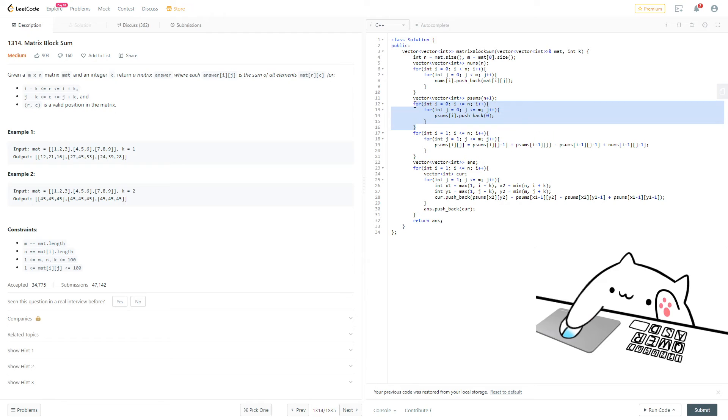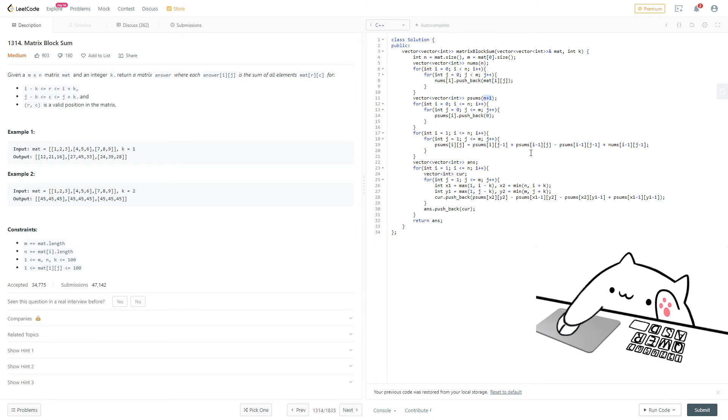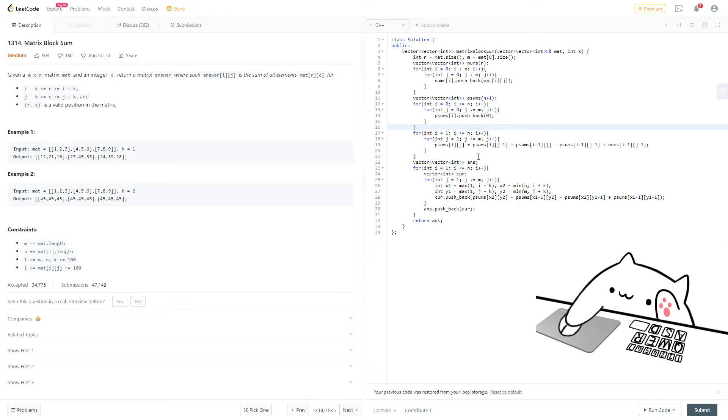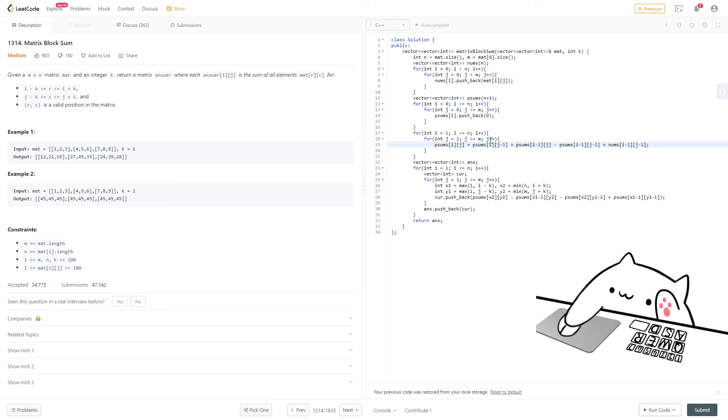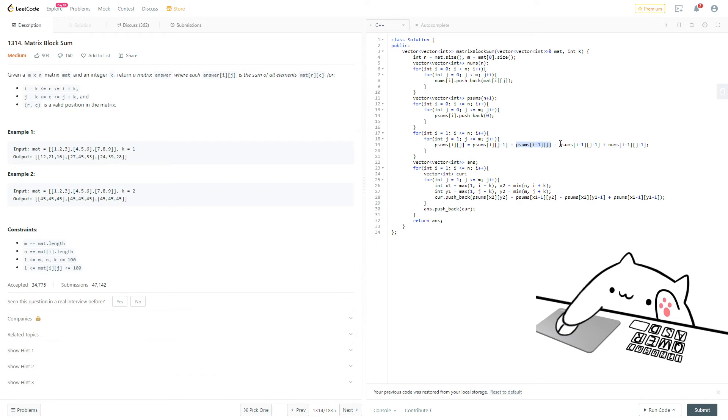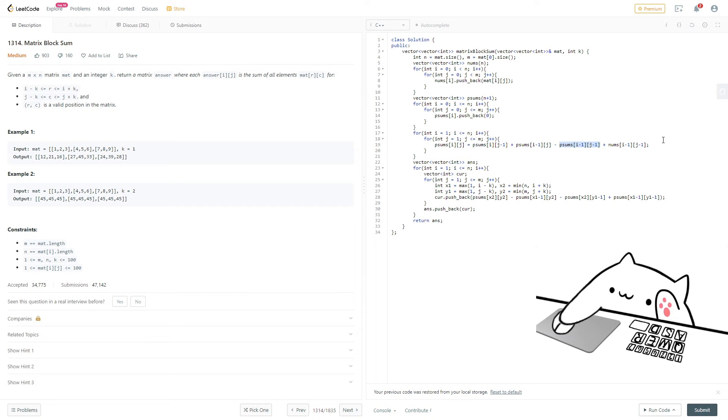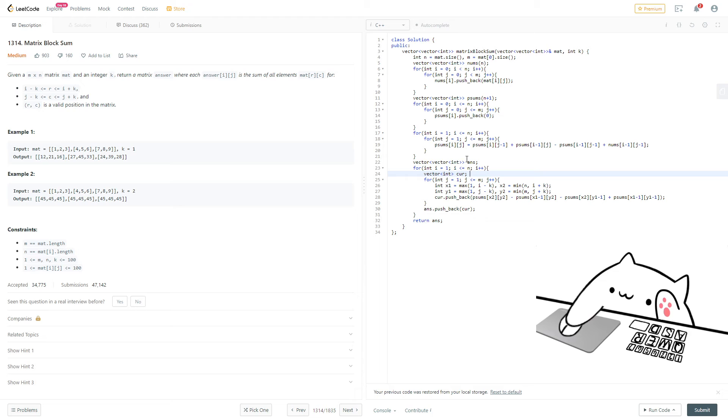Then we need to create our prefix sums vector of vectors. So how we do that is basically, first of all, we fill in all of the values with zero, and also note that this has a size of n plus 1, and then n plus 1 in the other dimension. And then we do our basic prefix sum deal here, where we set it equal to the up value, plus the left value, and then subtract the upper left, and then add on the upper left of the numbers array. So that should give us our prefix sum 2D array, and there it is.